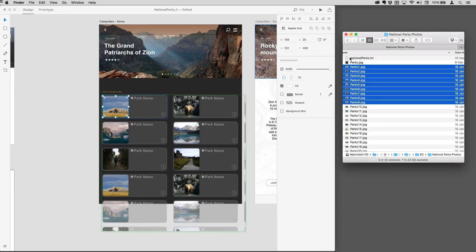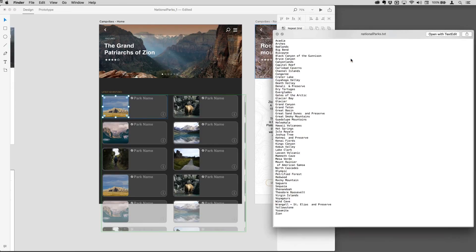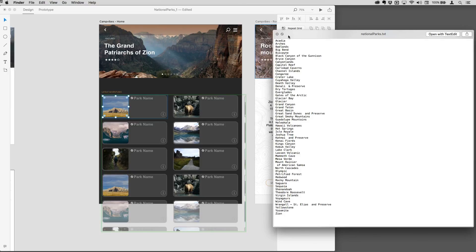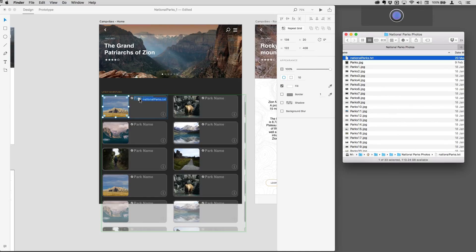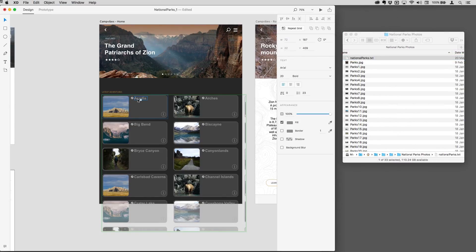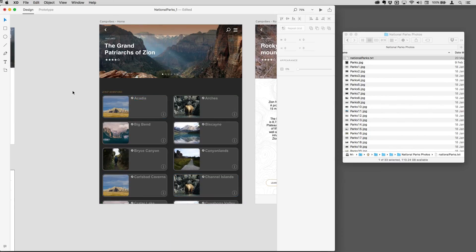Not only that, I can do that with text. You'll see here I've got a text file and I've got a range of names here of US national parks. I can just drag the text file in and say where that's going to go, and it populates all of those in one go as well.